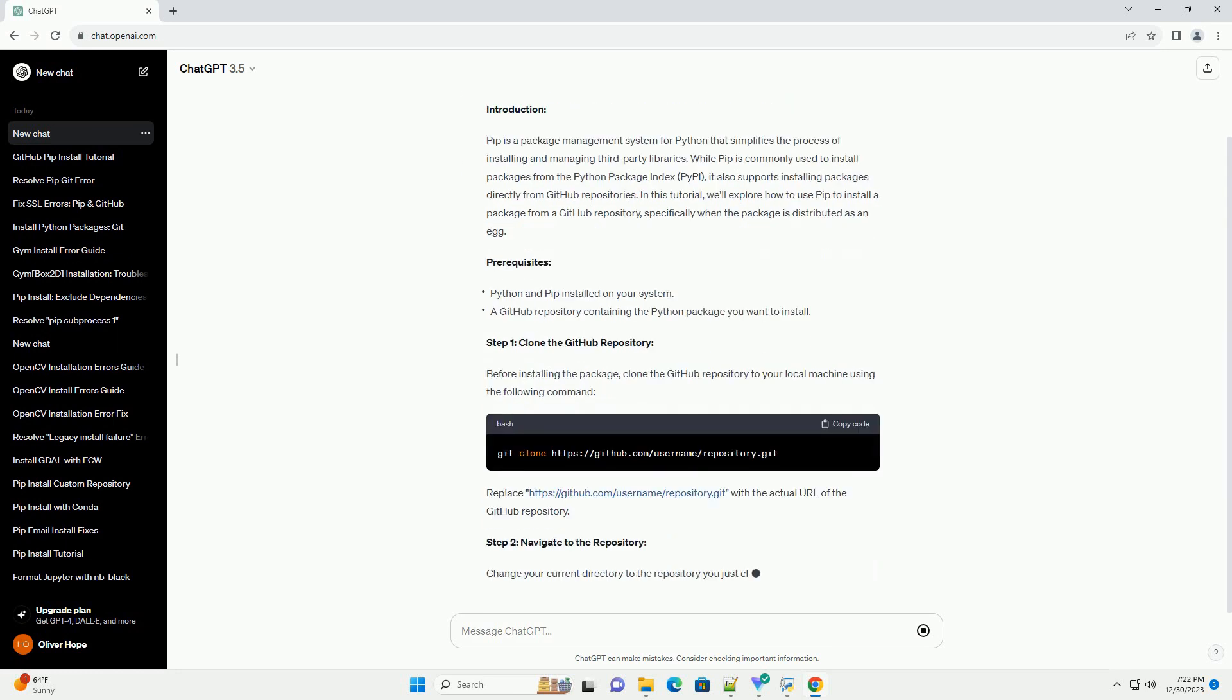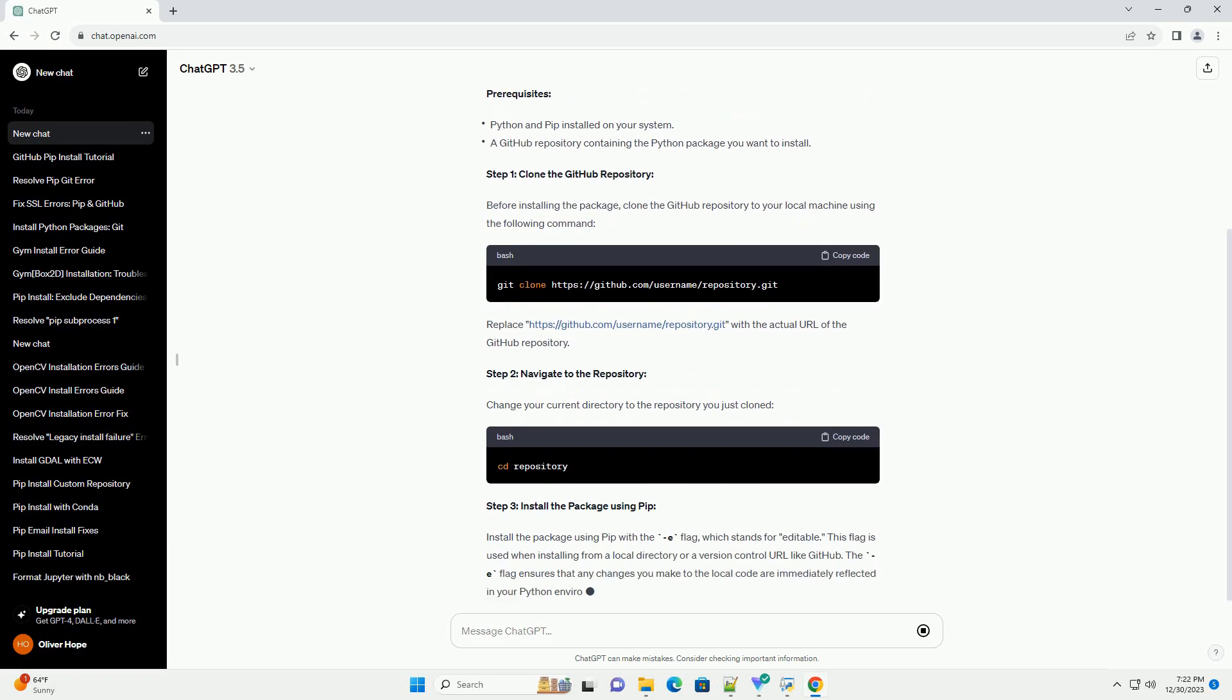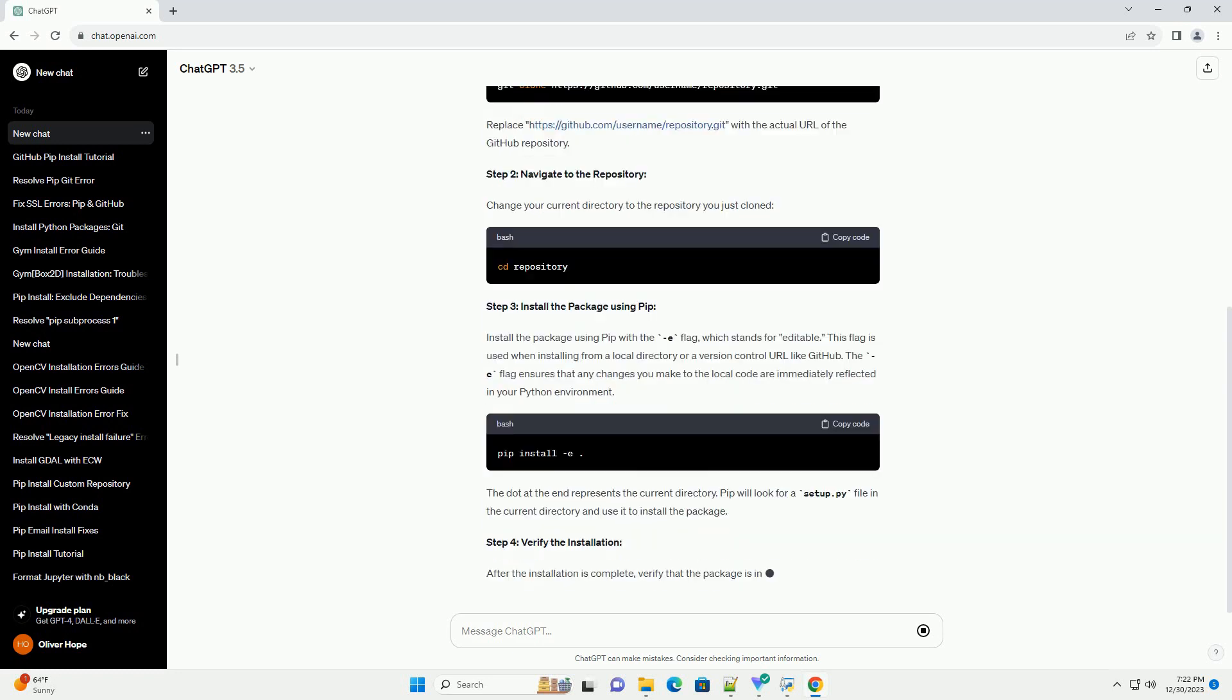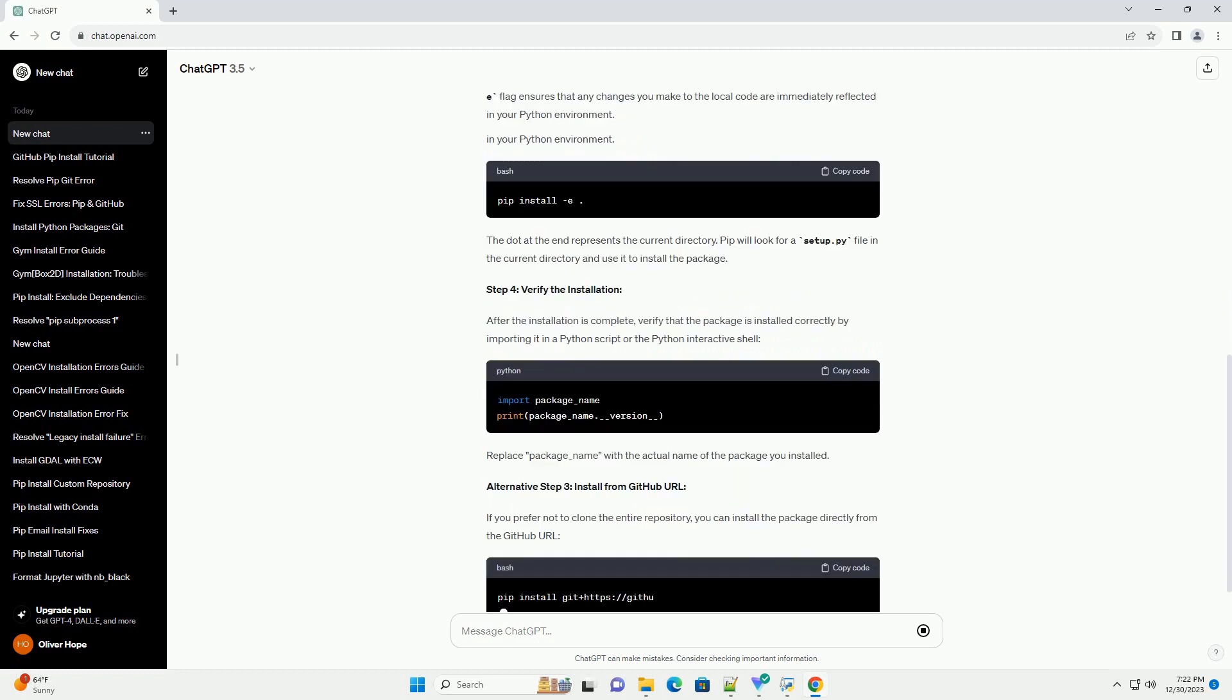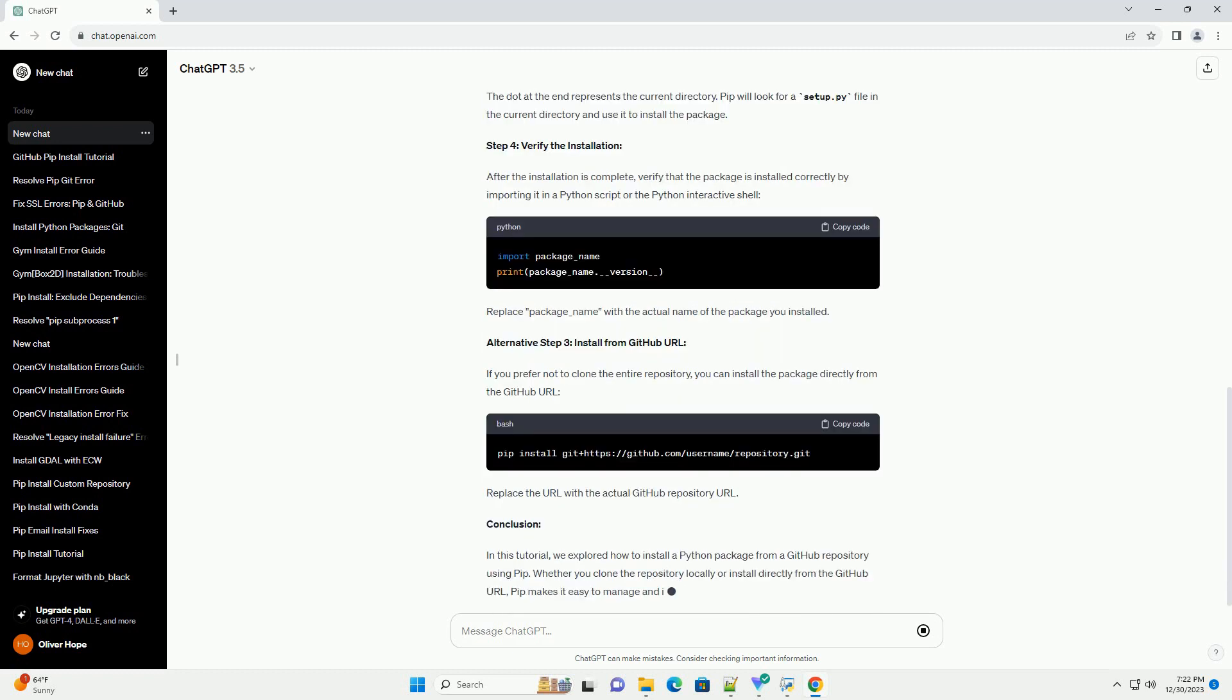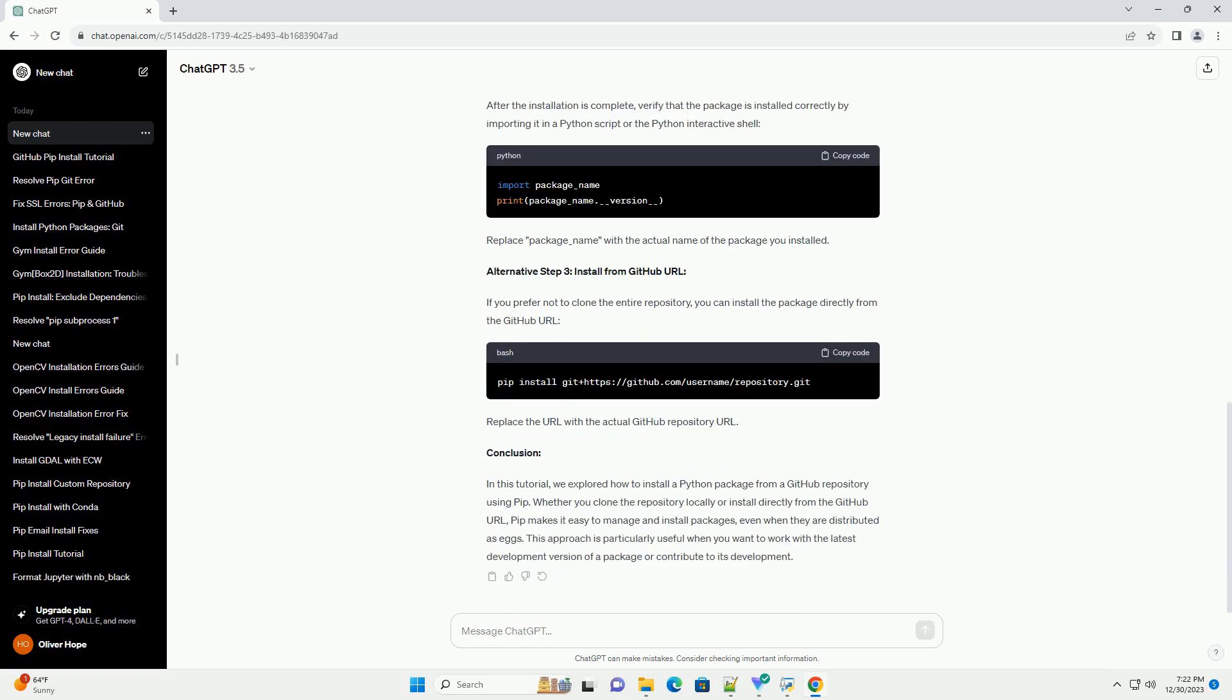PIP is a package management system for Python that simplifies the process of installing and managing third-party libraries. While PIP is commonly used to install packages from the Python Package Index (PyPI), it also supports installing packages directly from GitHub repositories.